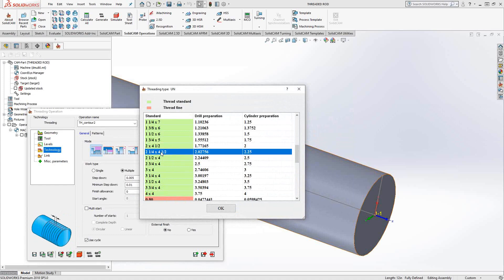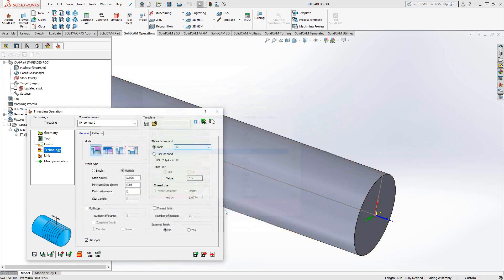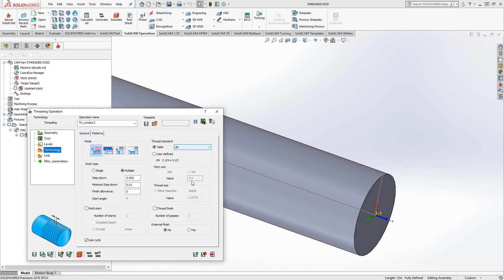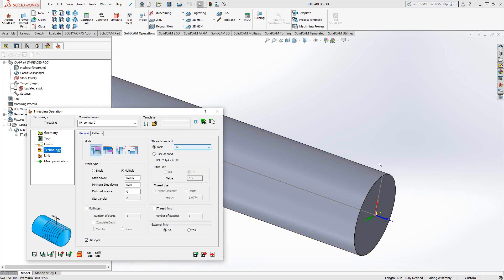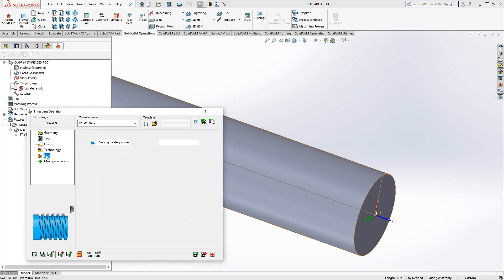And for this, we're going to use a two and a quarter by four and a half. So as soon as we add that in there, you can see that it auto-populates. It actually grays them out, but it auto-populates the TPI and the minor thread diameter. So because I have my geometry on the outside, it knows it's an outside thread, an OD thread, and it has a minor diameter.